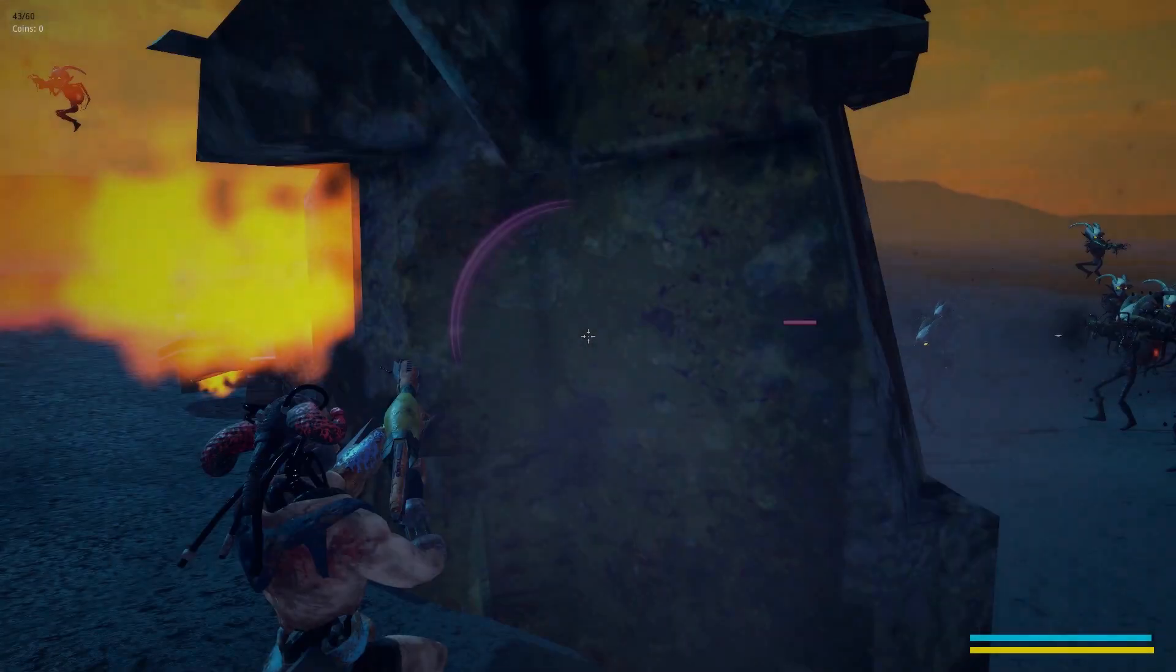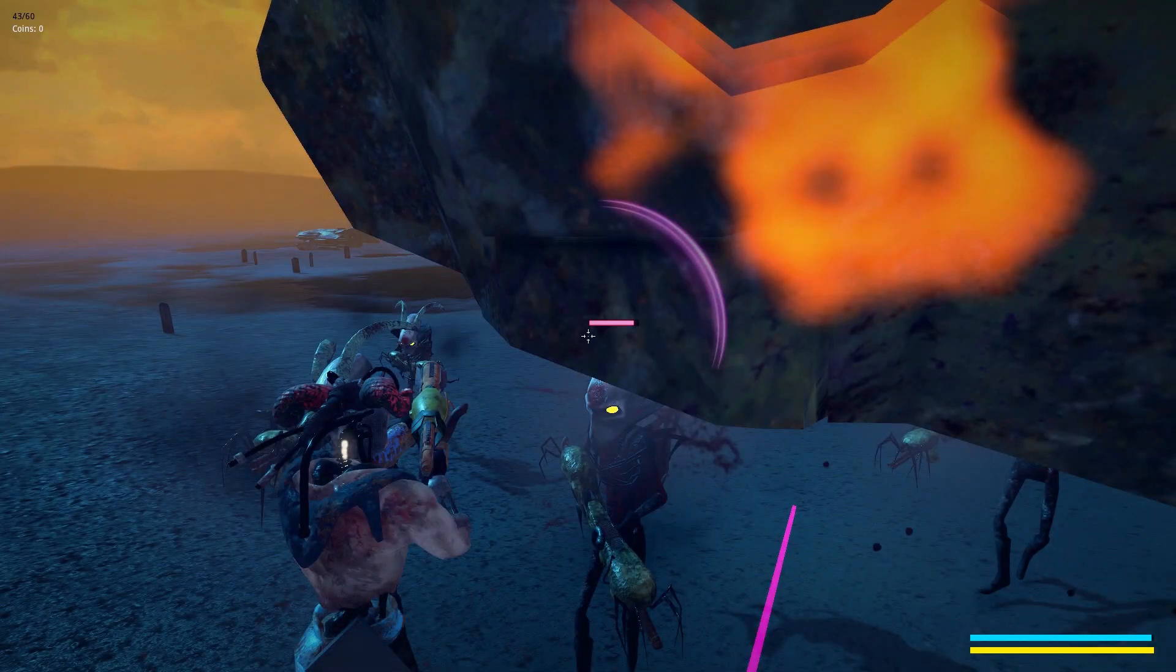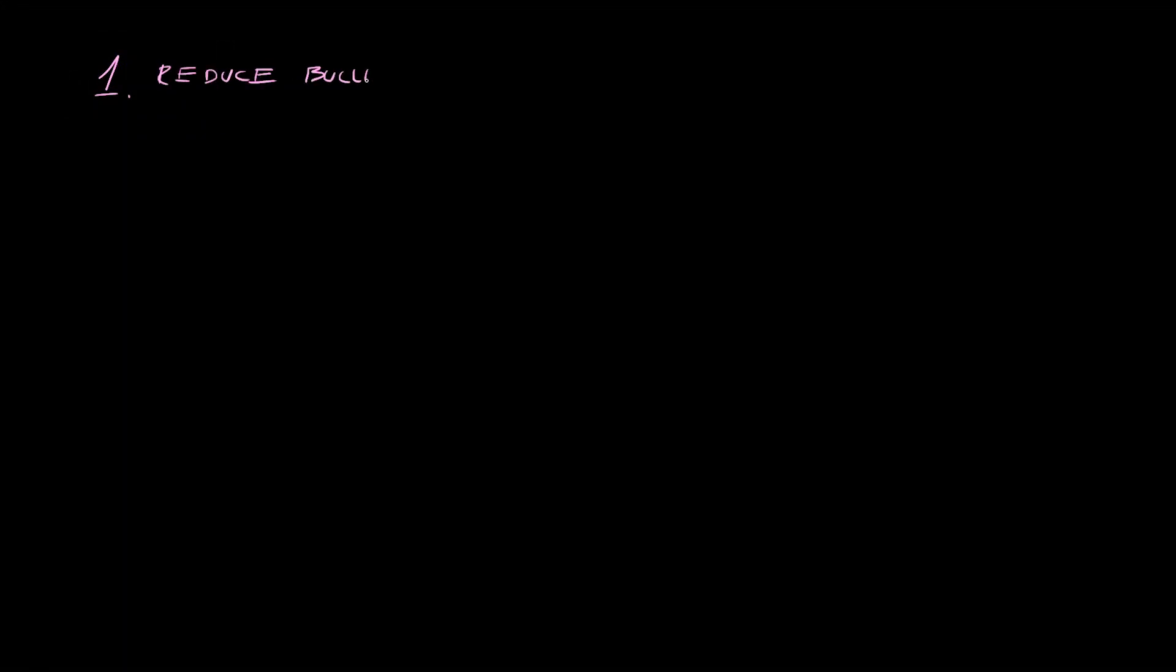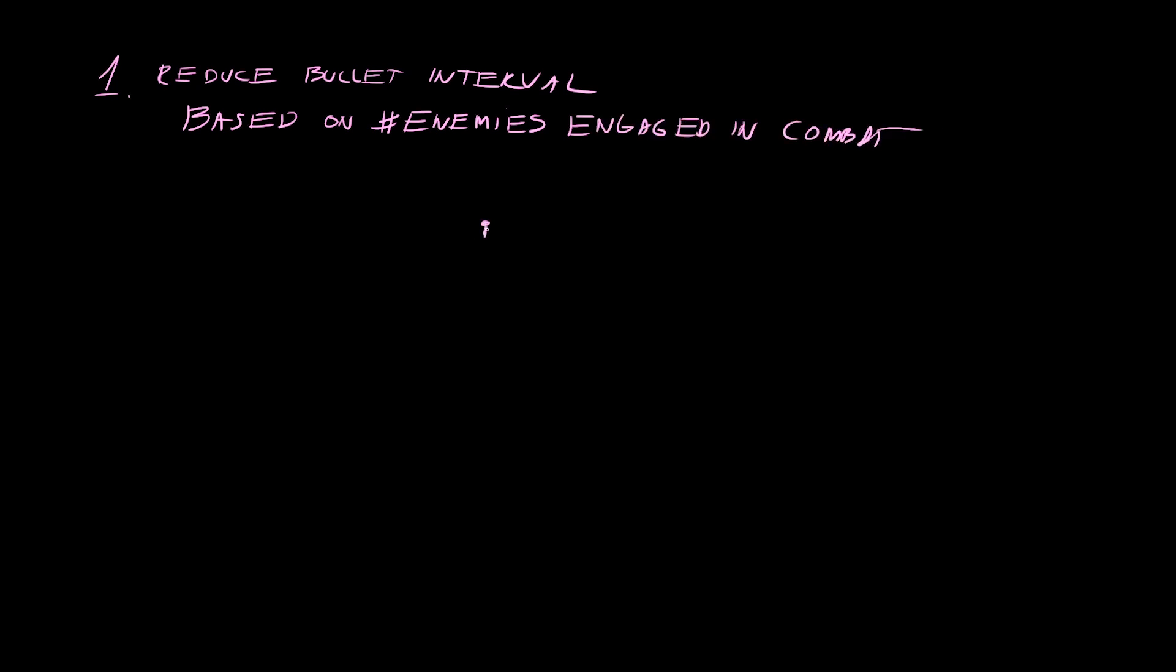So with some reading and common sense, I did the following things. First, I wrote a simple script that reduces the enemy bullet interval based on the number of enemy units in proximity. So basically when you approach an enemy and they become engaged, they add themselves to an array and the size of that array determines the interval.